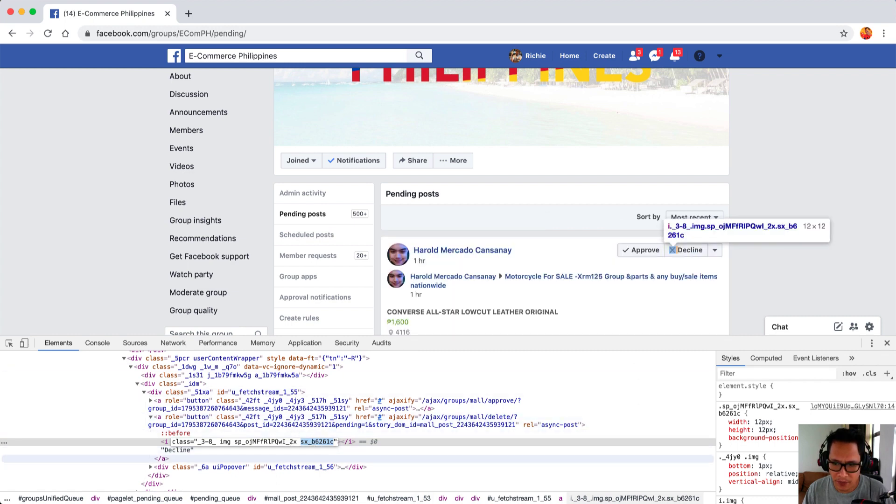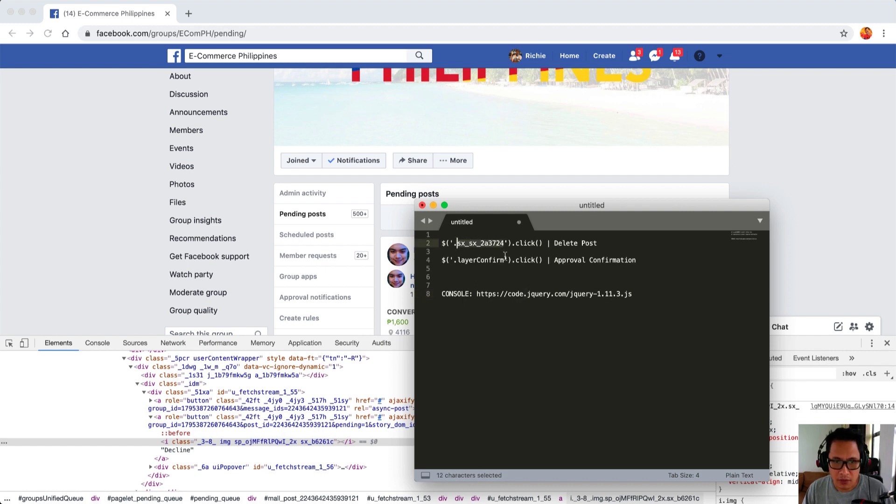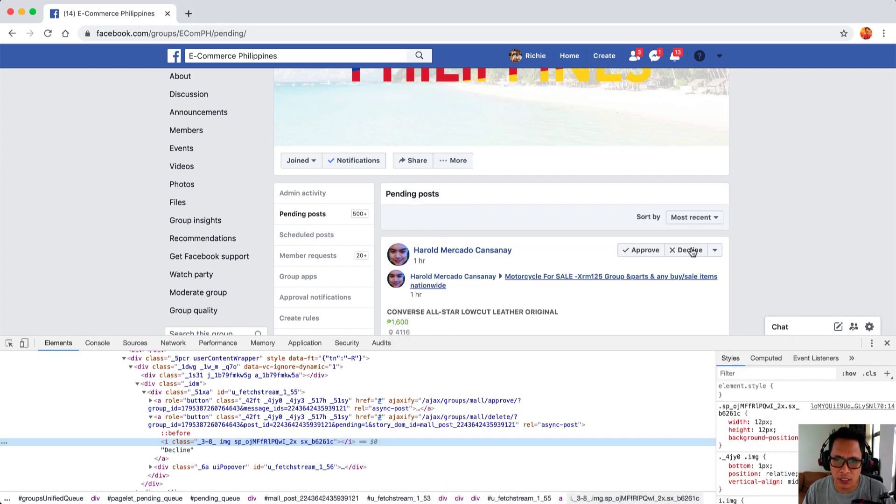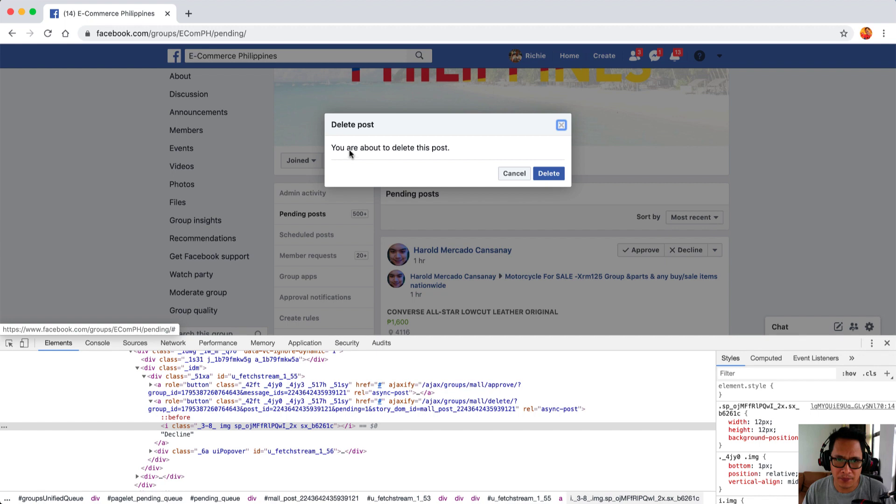I'm going to paste it right here. So this will be our delete button and then the second code will confirm the delete because if we click on decline it will give you a pop-up and then click on delete. That's the confirmation, that's the second button that we will need to automate.